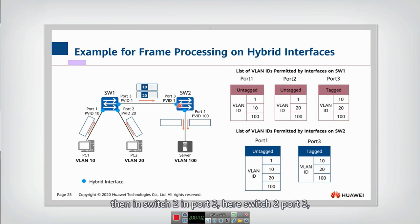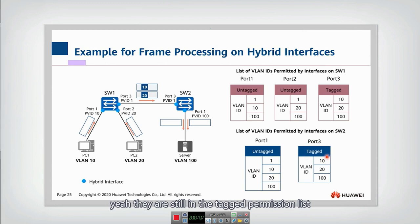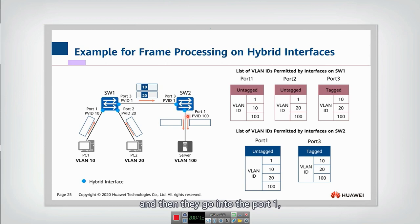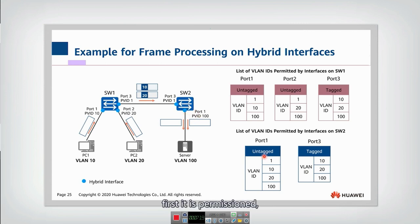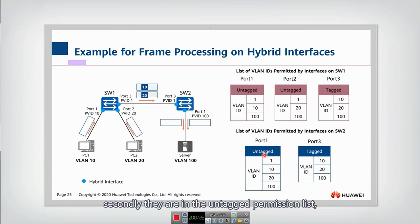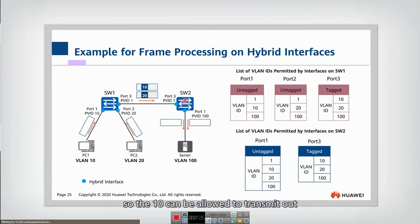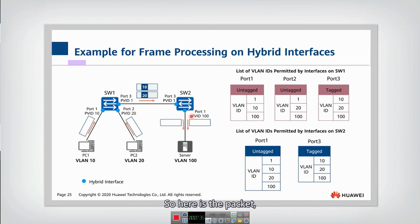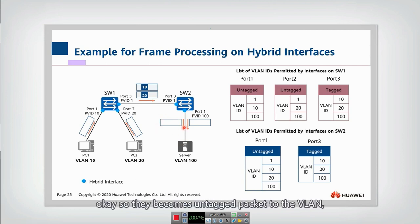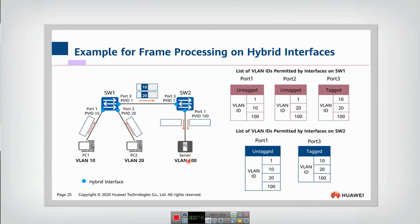In switch two, port three, it checks for VLAN 10. It is still in the tagged permission list, so it is permitted to be transmitted. Then it goes into port one of switch two. In port one, it is first permitted, and secondly it is in the untagged permission list. So VLAN 10 is allowed to transmit out, but the tag should be removed. The packet becomes an untagged packet delivered to the server.